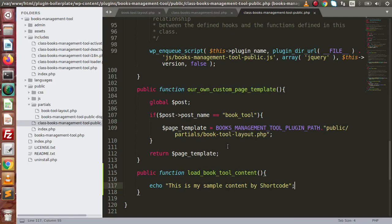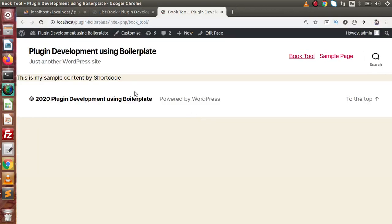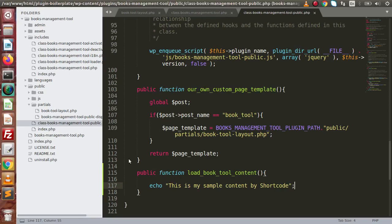Save all these changes, go back to the browser, and reload the page. Here is the content — this time the content is rendered using our shortcode. Instead of this simple message, we can also include a layout template.